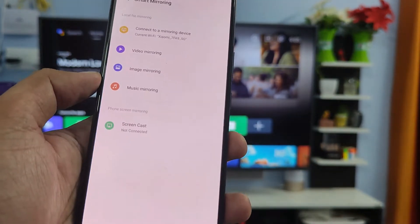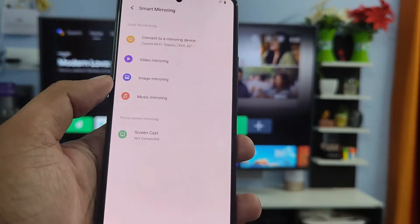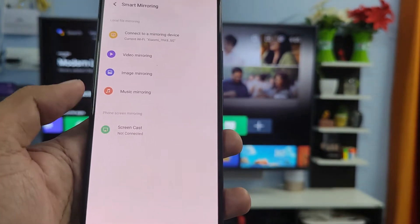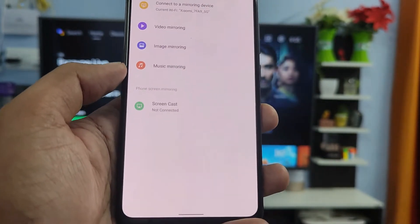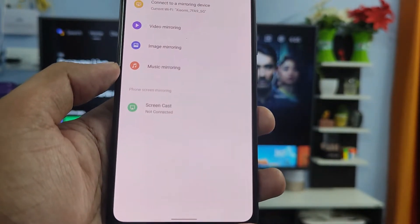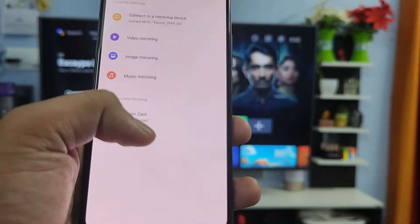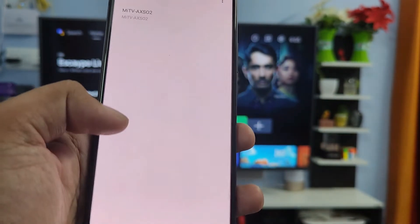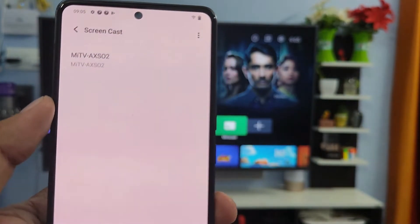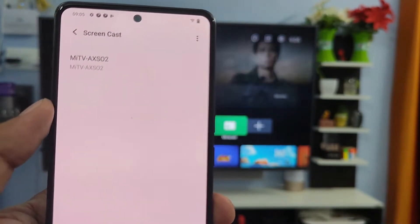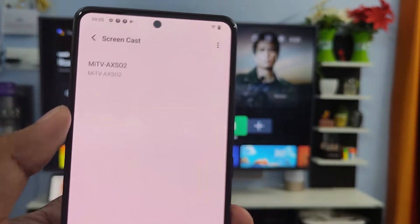Before you start the screencast, you need to connect this phone and the smart TV to the same WiFi. Now click on screencast. The TV is listed here, you can see. Click on that and click start now.